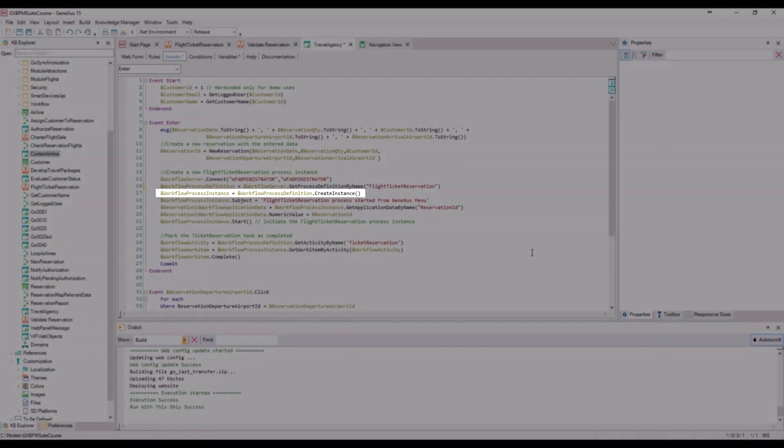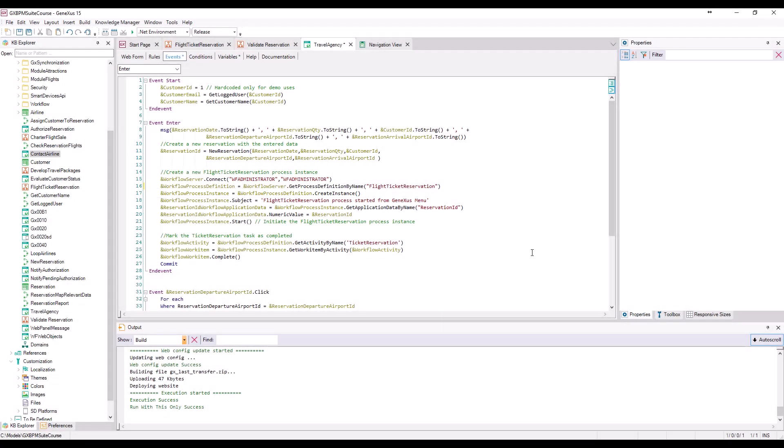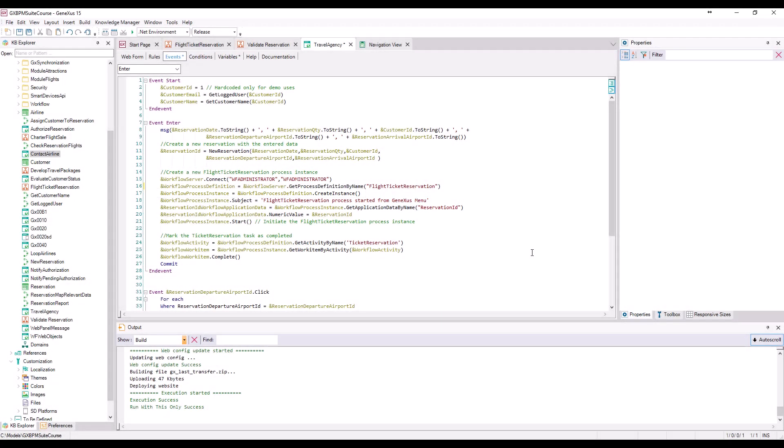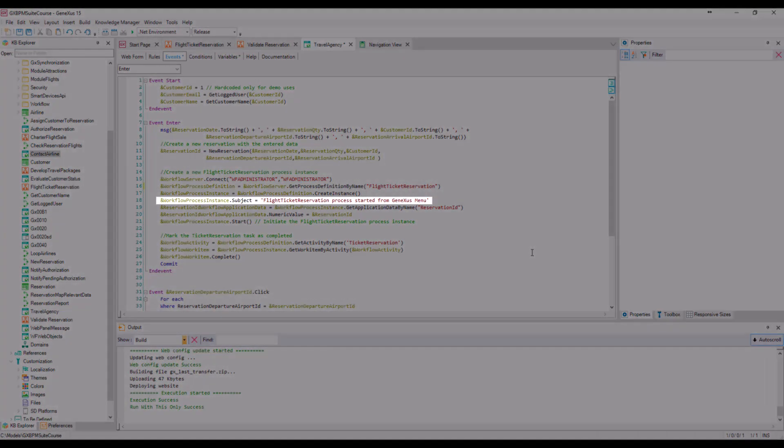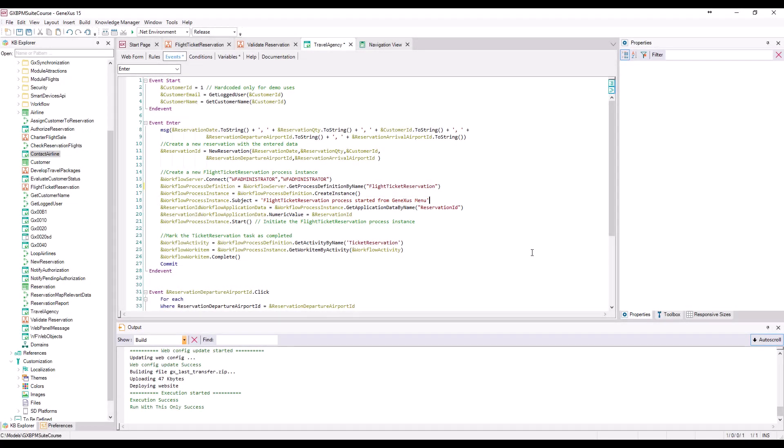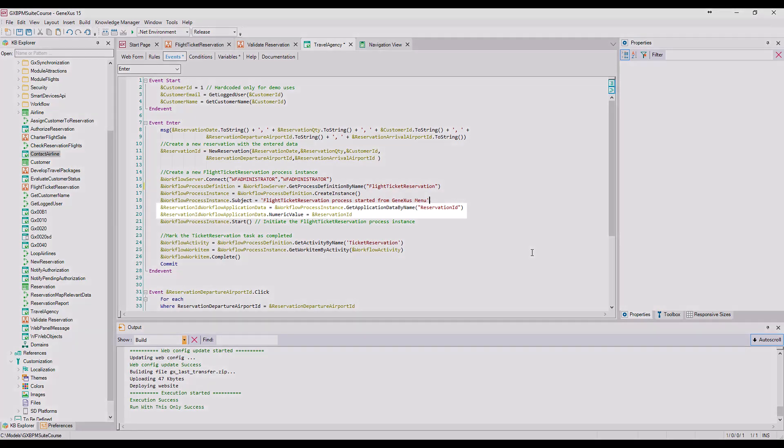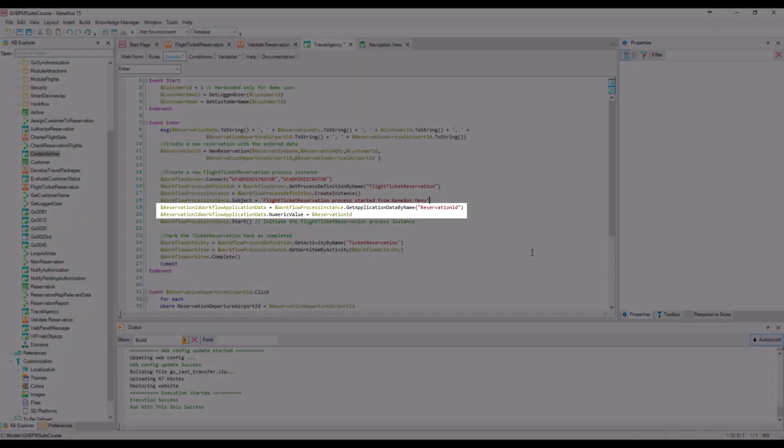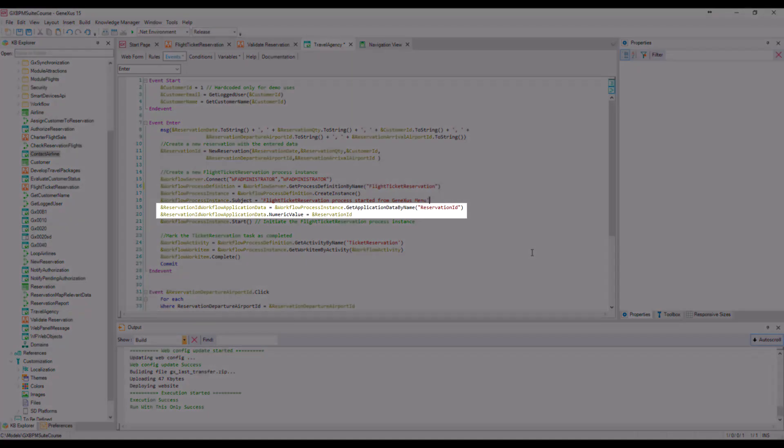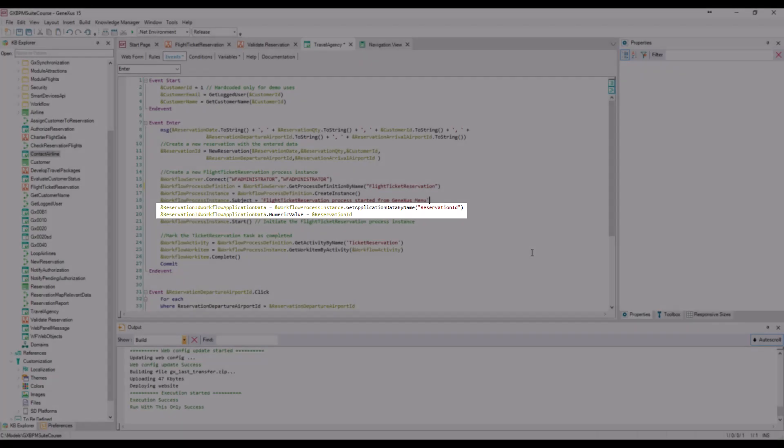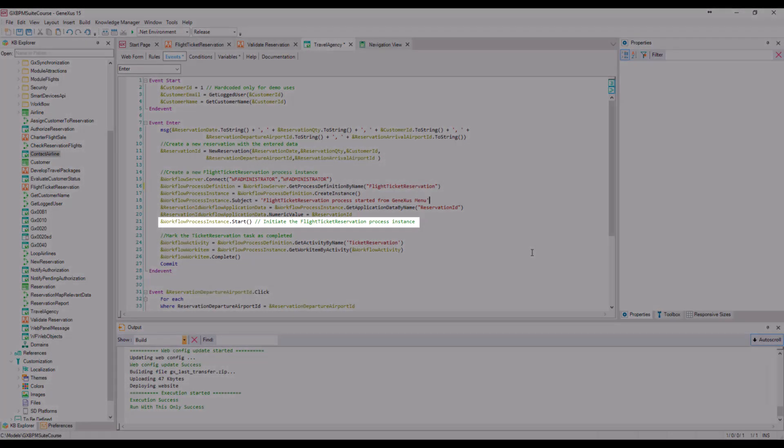Then we change subjects, so as to recognize the process easily in the input tray. Afterwards, we load relevant data, reservation ID, with the reservation identifier we created previously. And then start the instance with the start method.